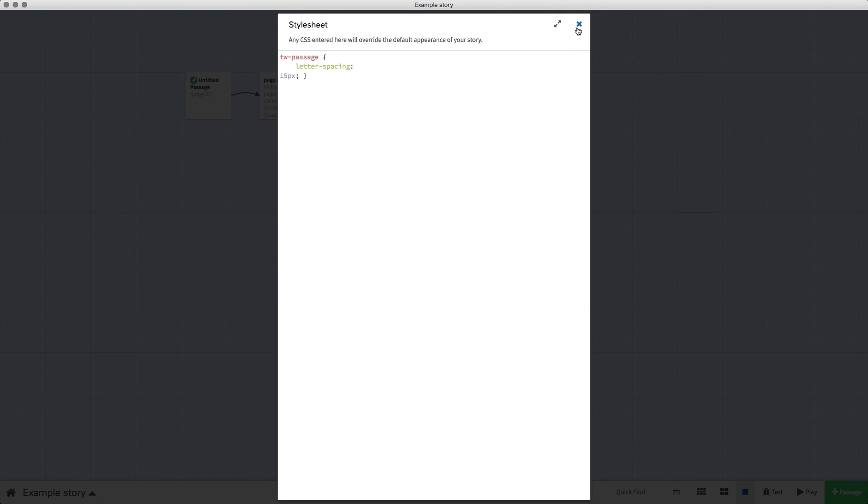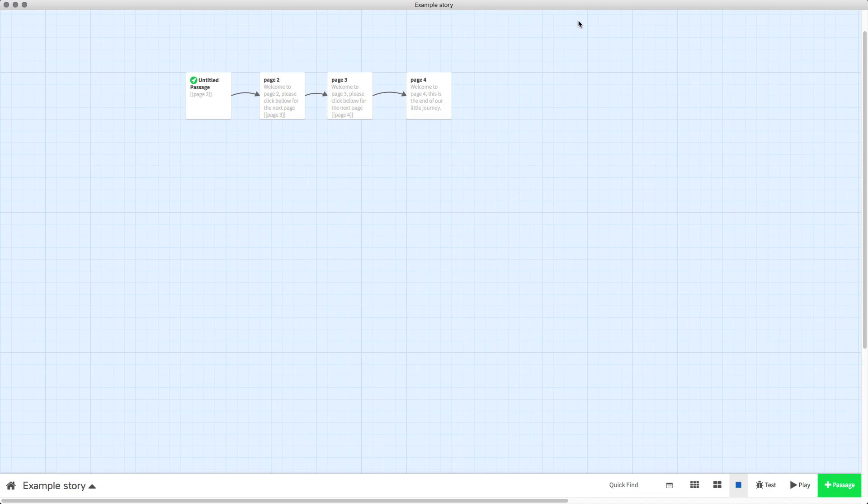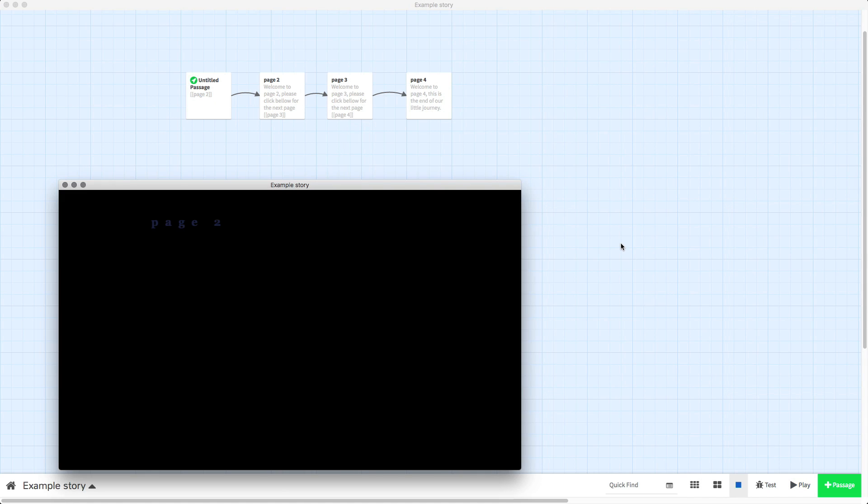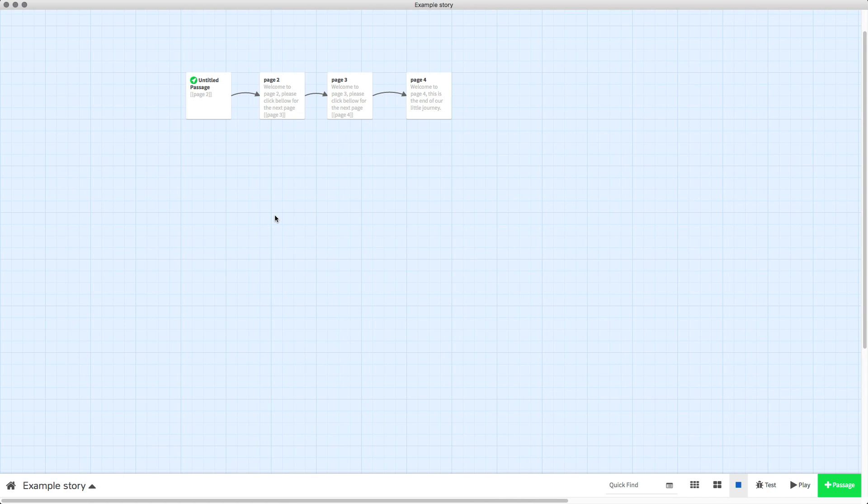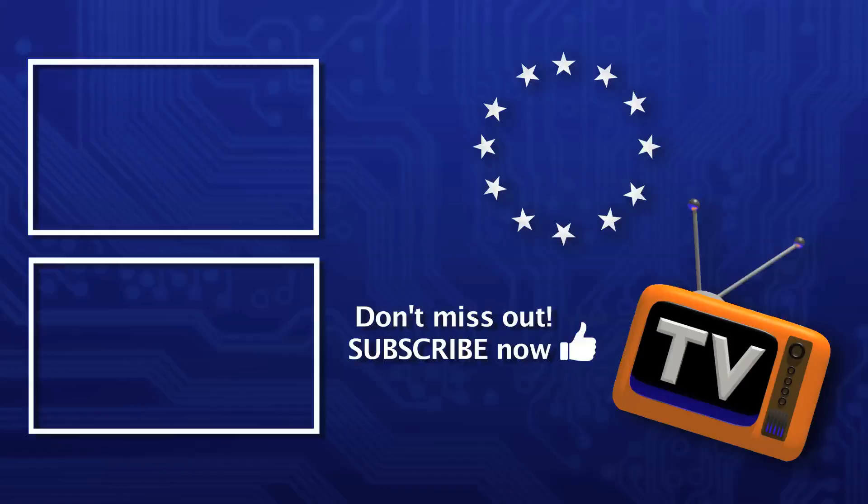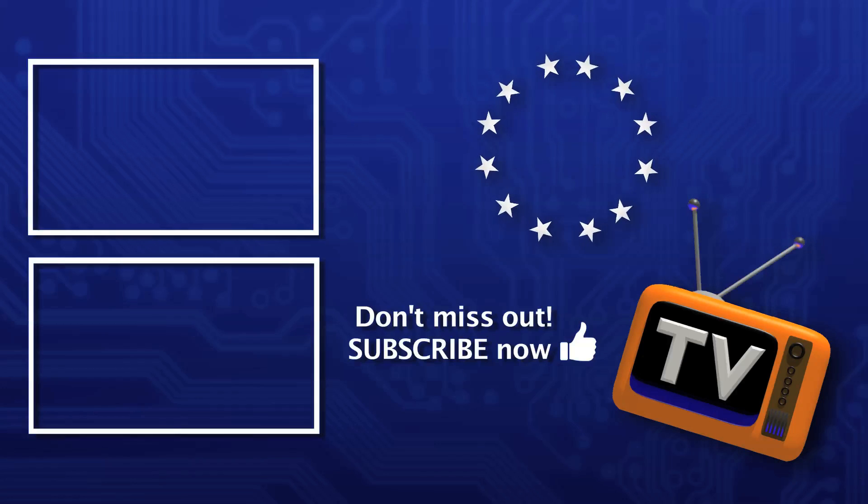So then when we close that it will apply it. Press play and you can now see that there's 15 pixels between each letter. That's it, that's as simple as that, that's how you change it.